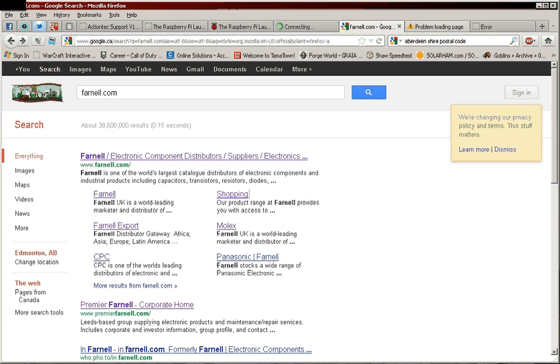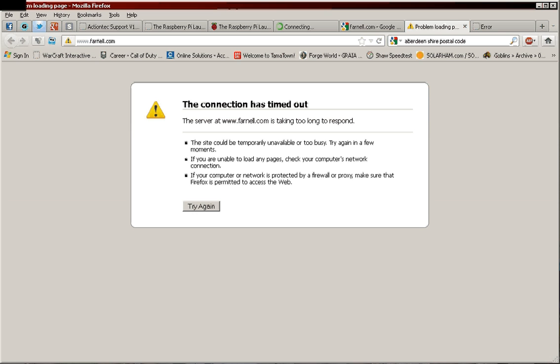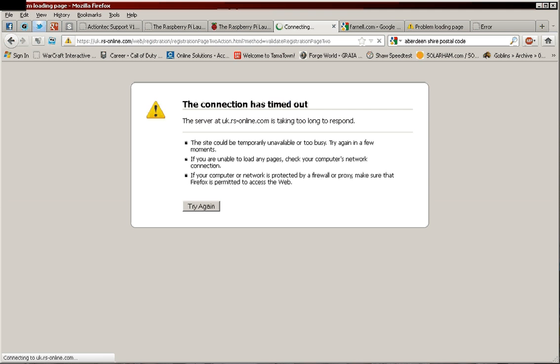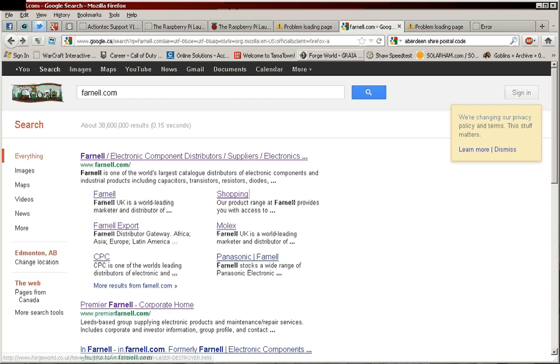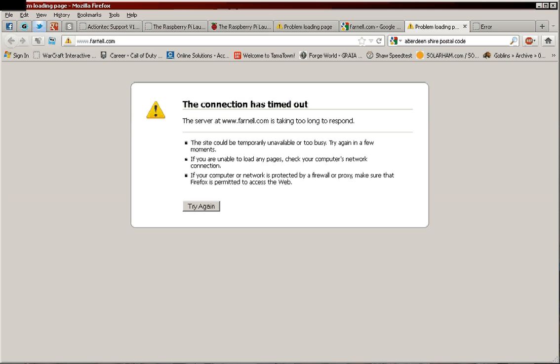I had to do a search on Farnell. Try other methods of getting in there. I did the same thing with RS Components. I got a couple of other sites, the exporters and what not. But none of them work.